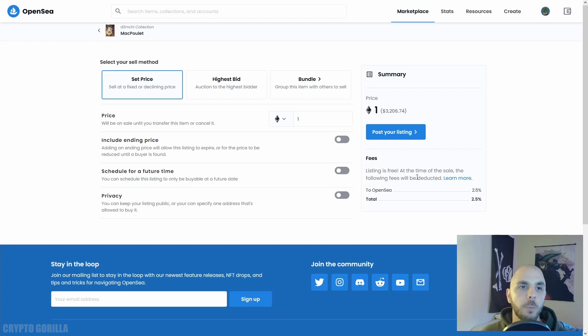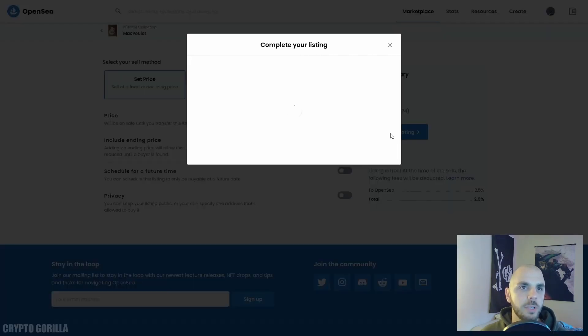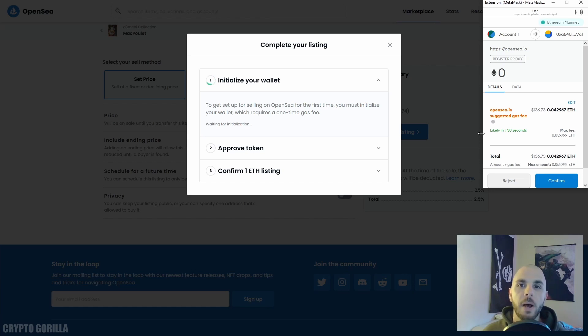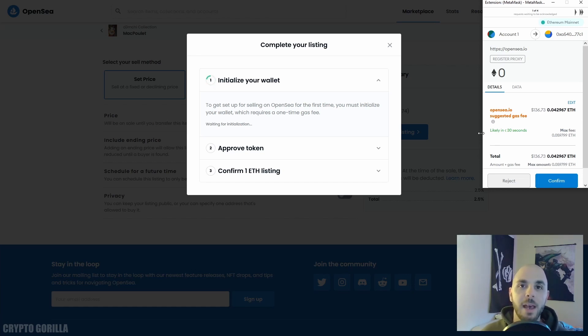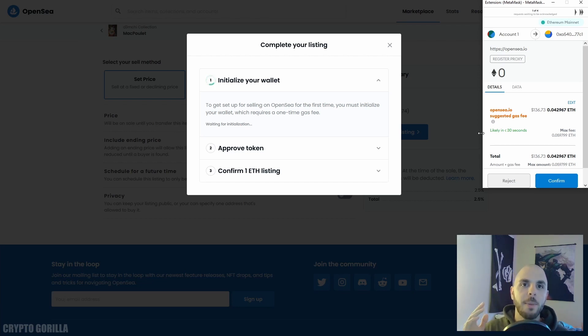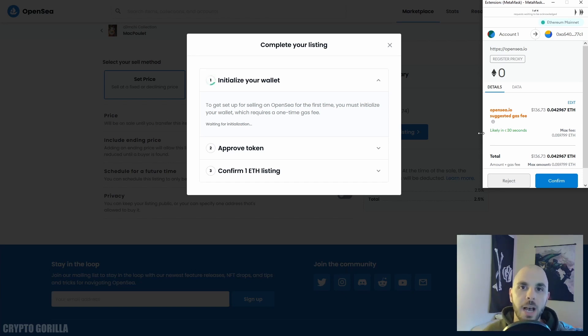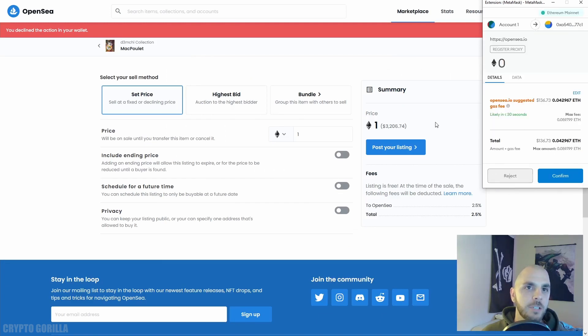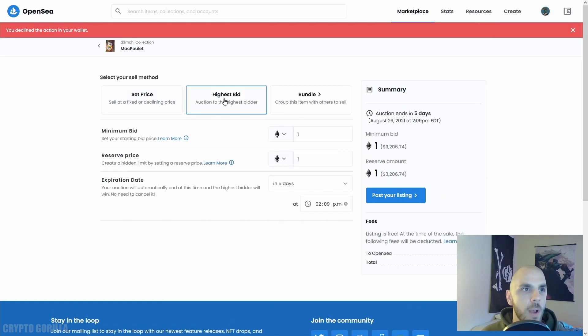Let's go ahead and do Post Your Listing. So the first time you sell, you are going to have to pay fees. But unlike other marketplaces where you have to pay every single time you mint an NFT, here the minting costs are passed on to the buyer. So you as the seller, you only have to pay this once and then you're not going to have to pay multiple times after that. But for the time being, since we're also going to do auction, let's just reject this transaction.